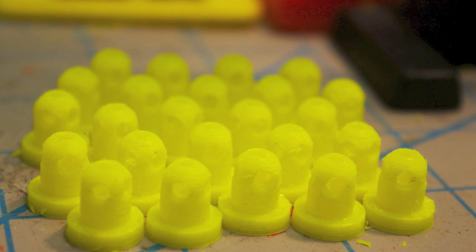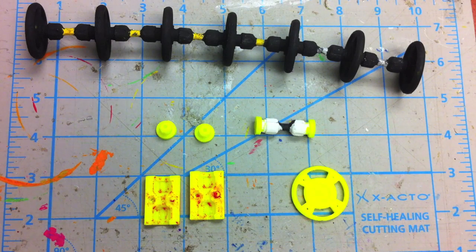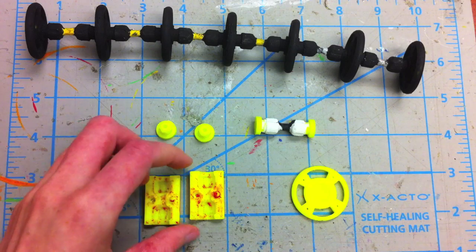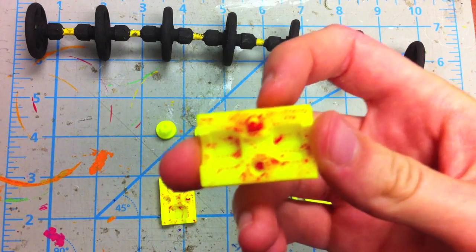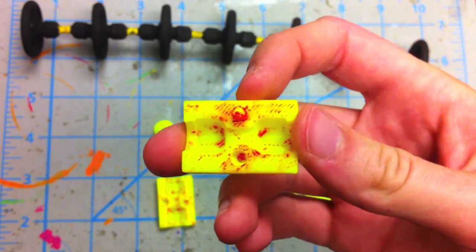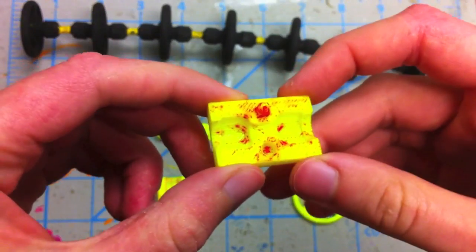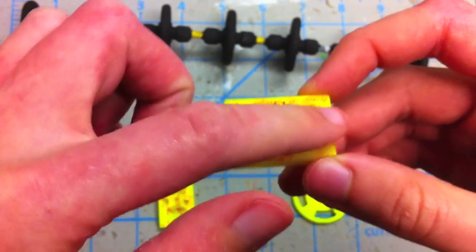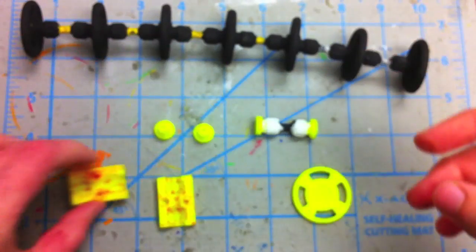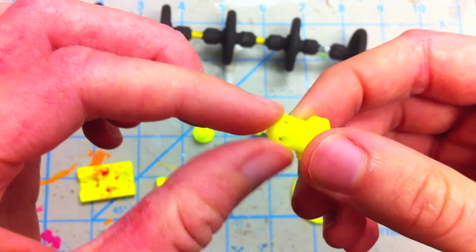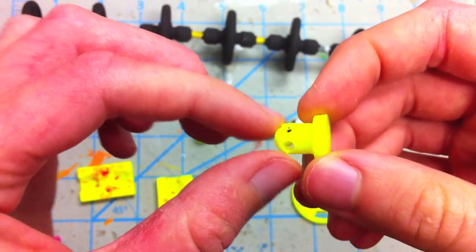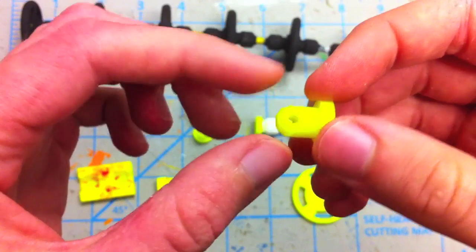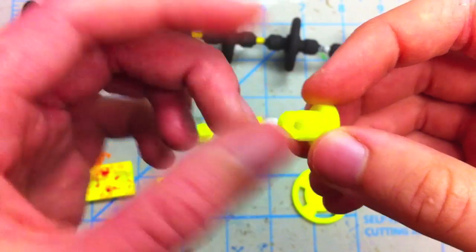How the Sugru mold worked was that I coated it with dishwasher soap first as a release agent. Then I packed in a layer of Sugru here and added some to the hubs. The holes allow the Sugru to access through the hub and bond to it.